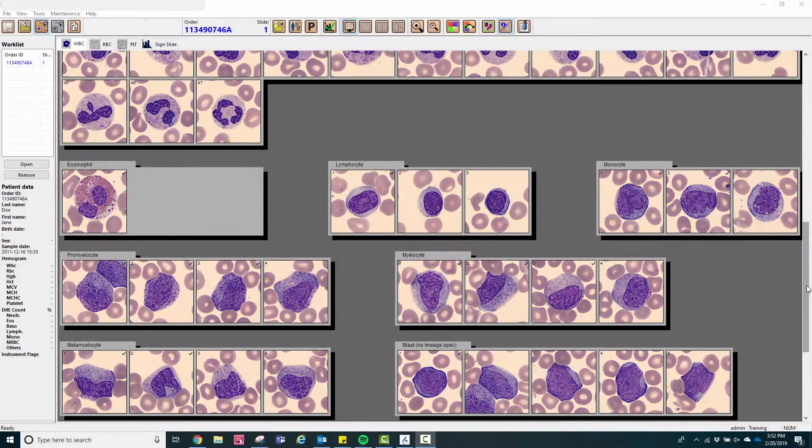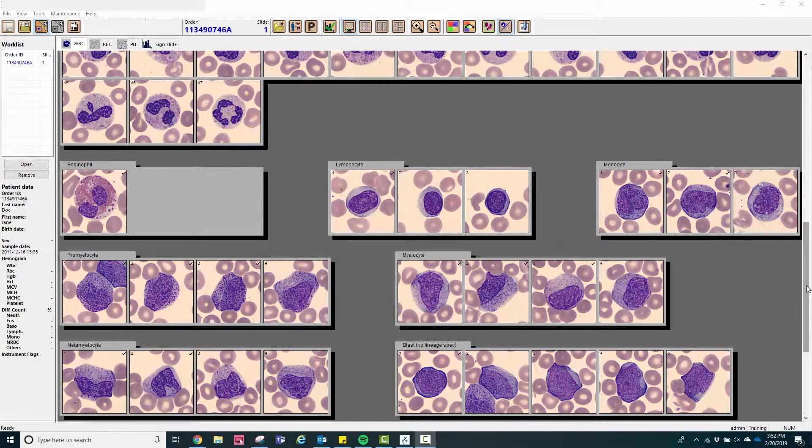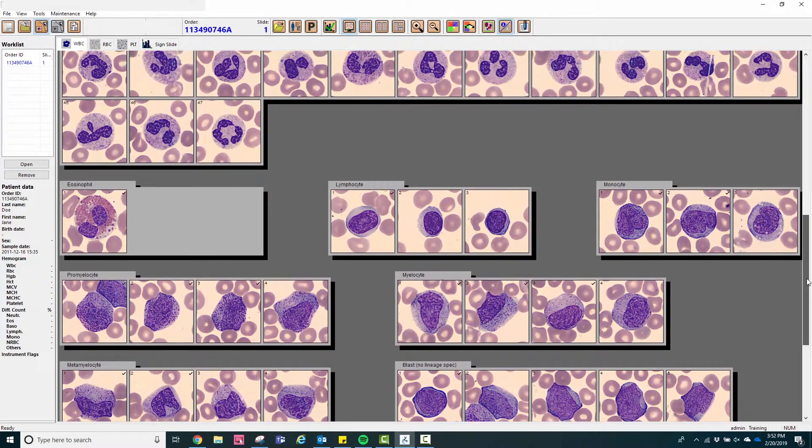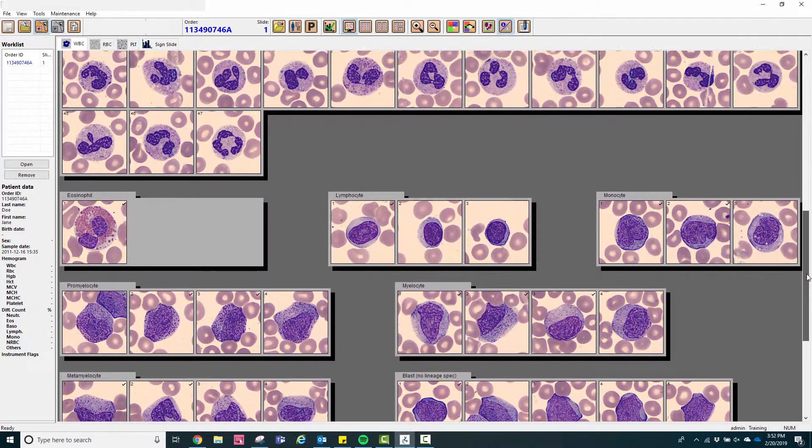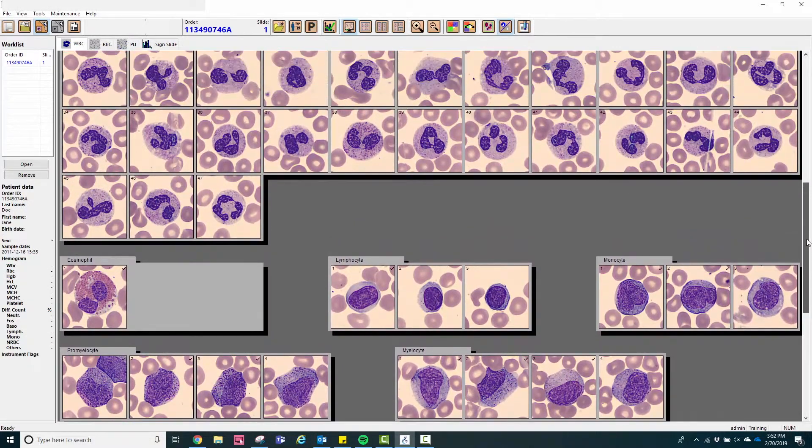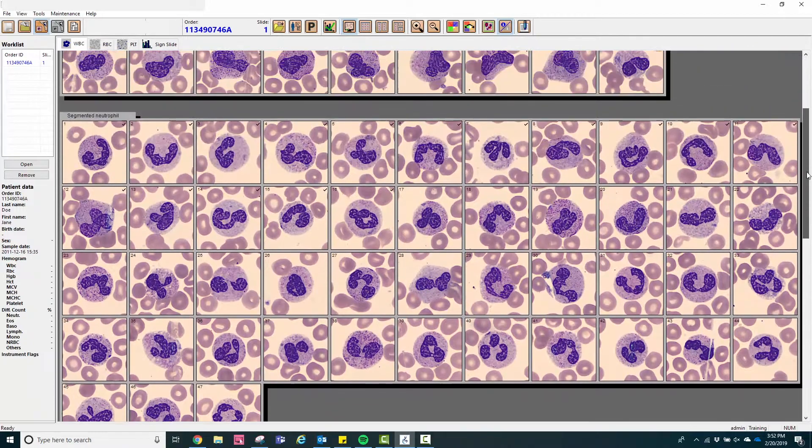Our first case illustrates myeloid cells at various stages of development. Currently available systems continue to rely heavily on technologists' input.